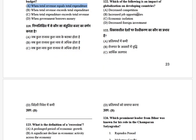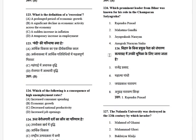The next question covers consequences of a certain policy. The options are: decreased competition, increased job opportunities, economic isolation, and decreased foreign investment. The answer is increased job opportunities.